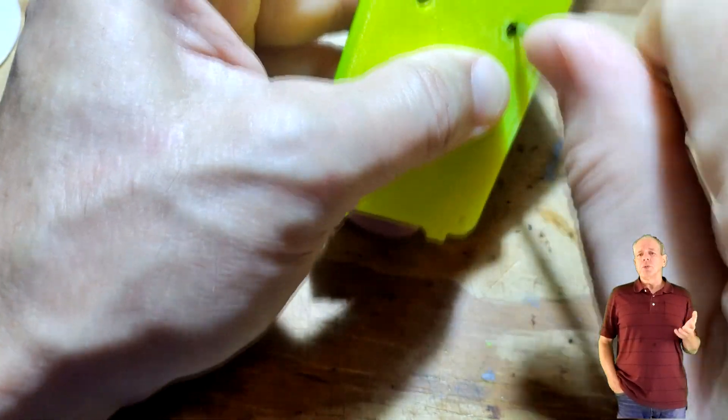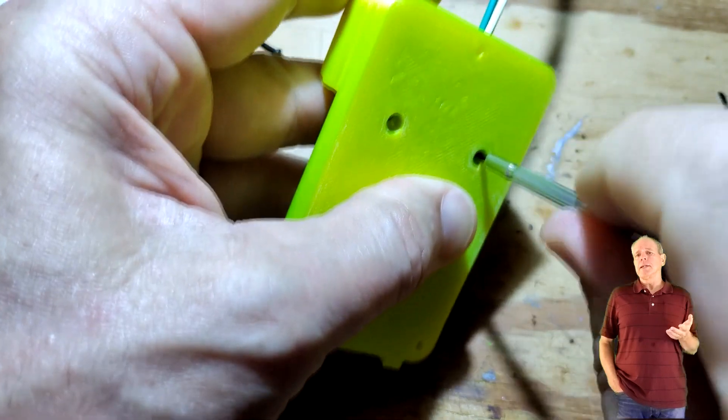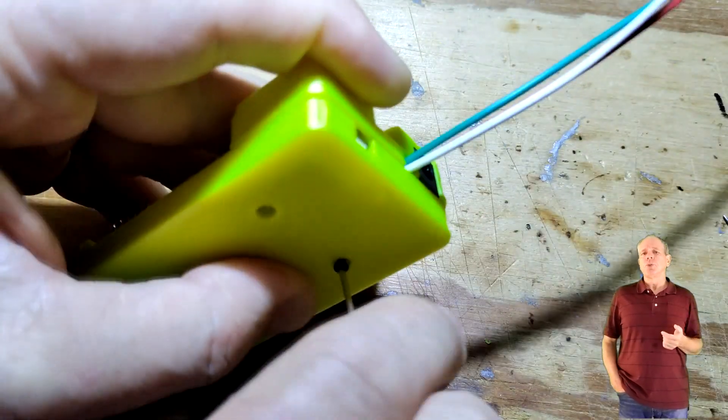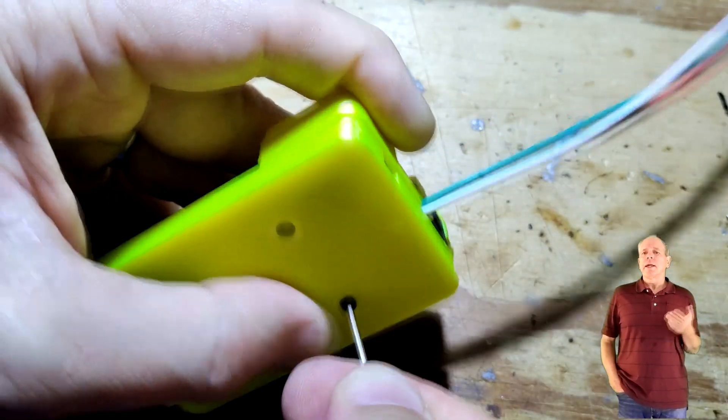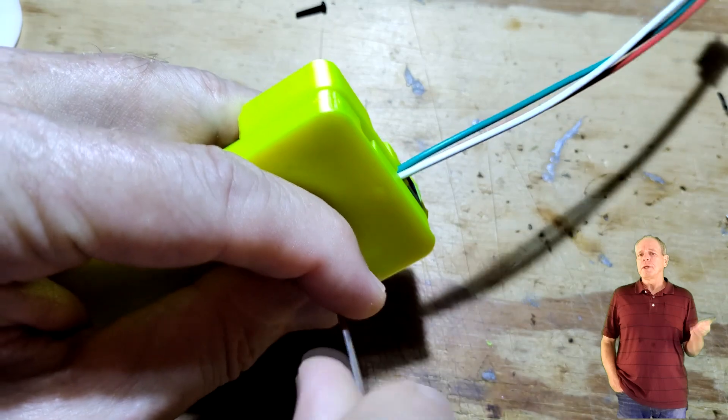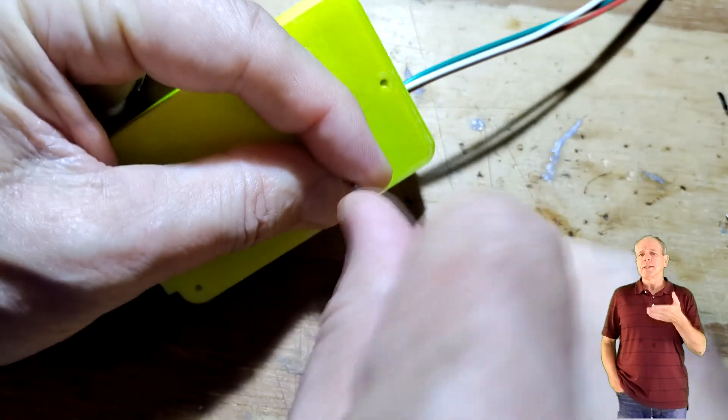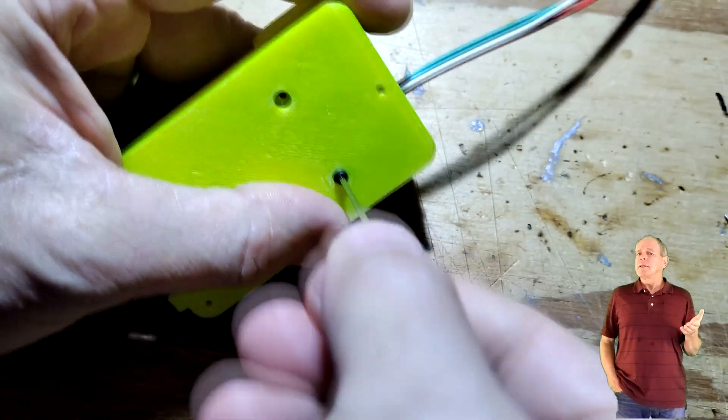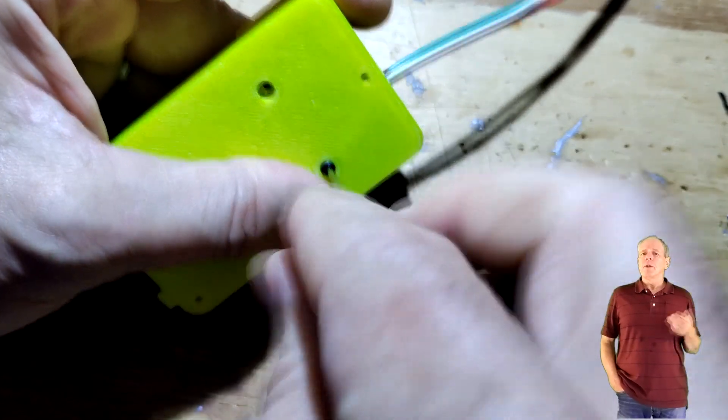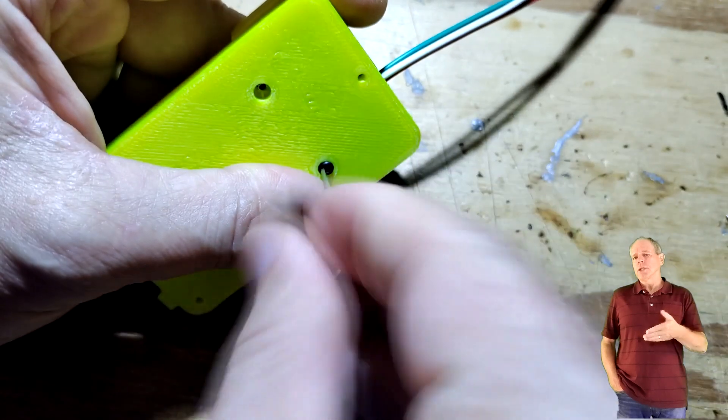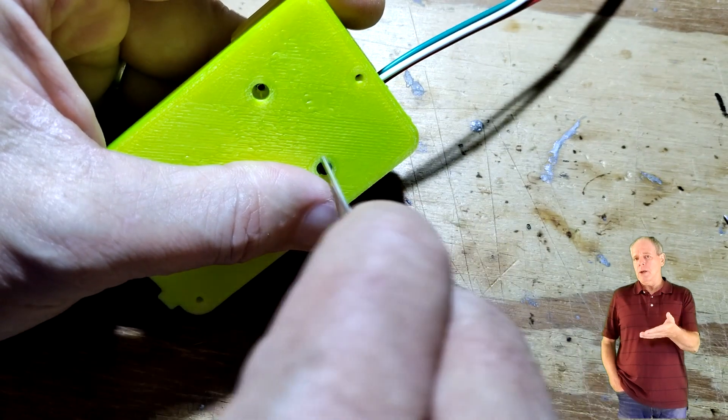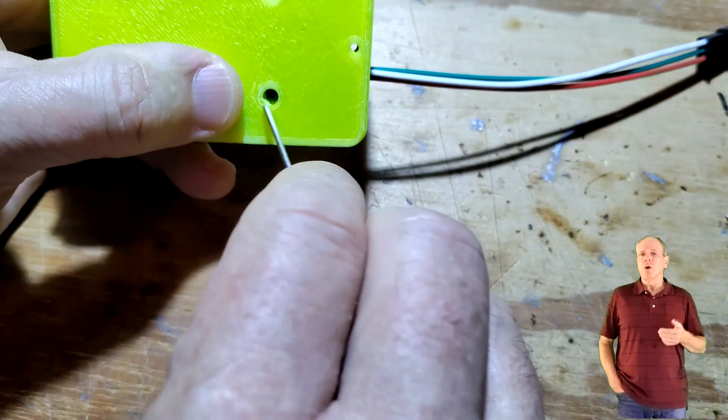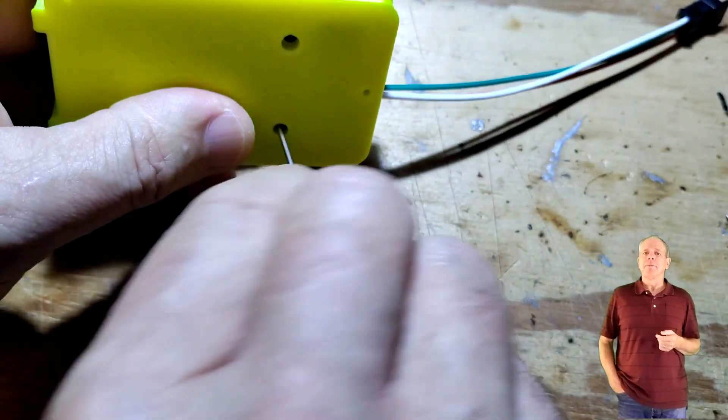Now use a hex key to drive in the M2 screws. Carefully drive them until you feel the torque is increasing significantly. Then stop. Turn them in until the enclosure is completely closed but be careful not to over tighten them.